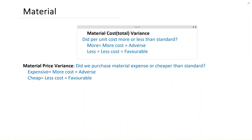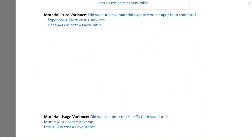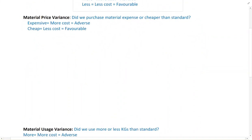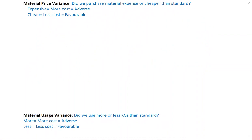There are two reasons why you would incur more or less cost per unit: material price variance and material usage variance. In price variance, we want to see whether we bought material cheaper or more expensive. If we buy material expensive it is adverse; if we buy material cheaper it is favorable. In usage variance, we want to see whether we used more or less material. If we use more material we have adverse variance; if we use less material we have favorable variance.